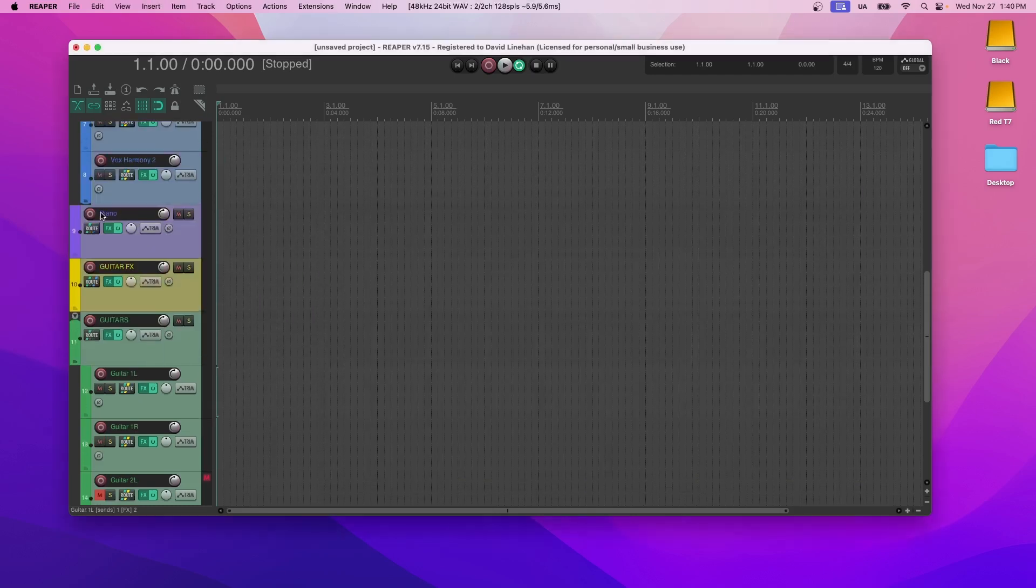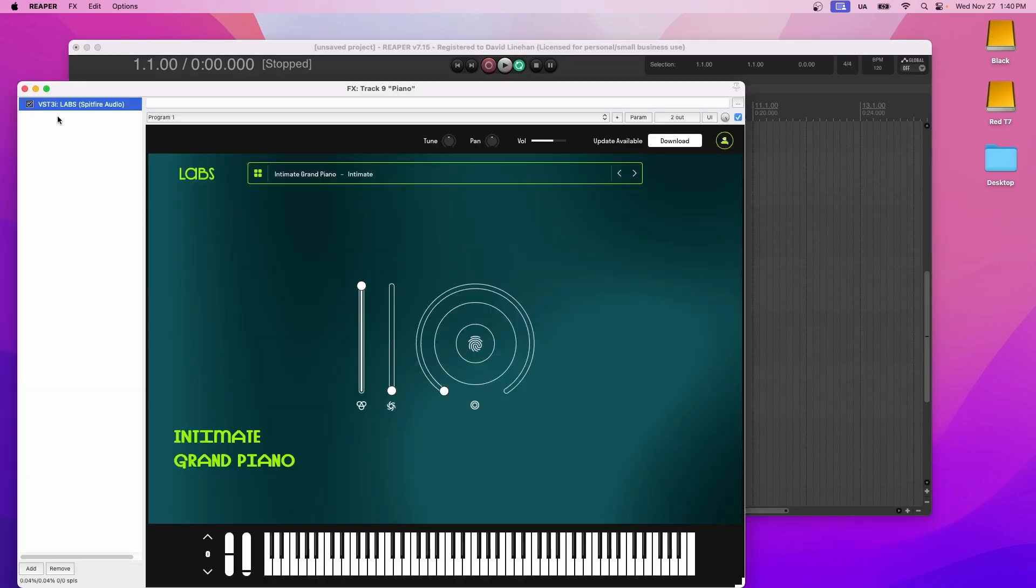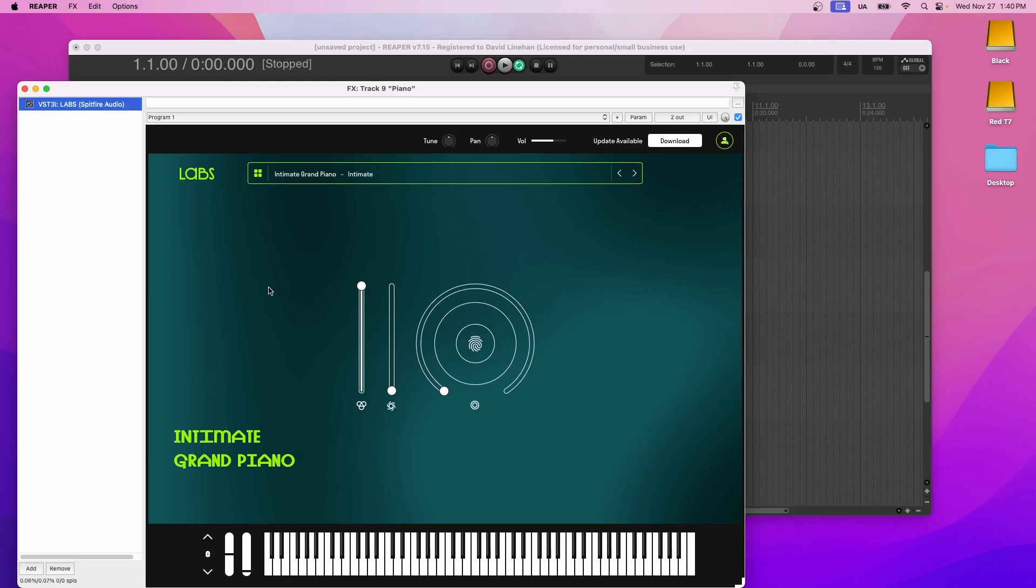And moving on, we got the piano. This has Labs on it by Spitfire Audio. I just recently put out a video on how you can still get it for free with all the free packs. So all the free packs being all the free instruments, pianos, strings, ethnic instruments, all these other types of things. And the quality is amazing. So I highly urge you to get this.